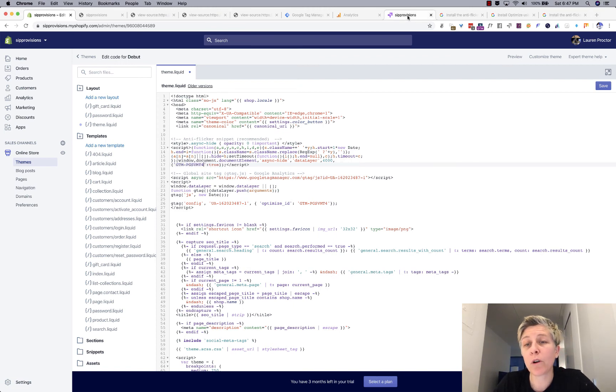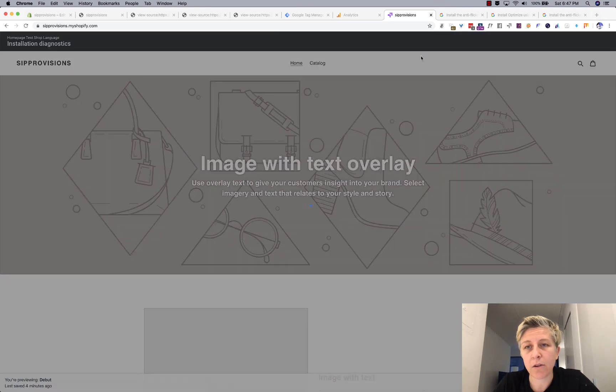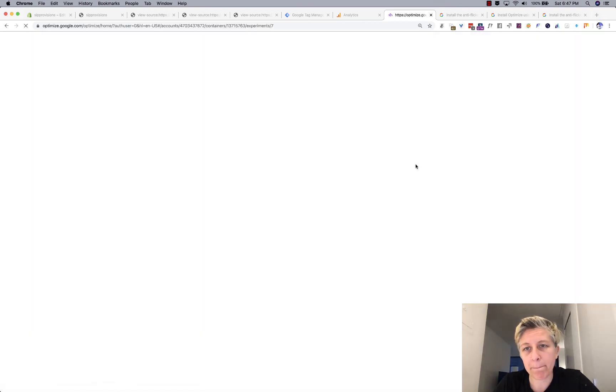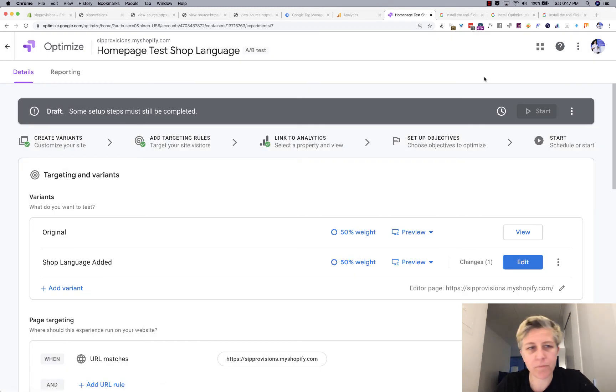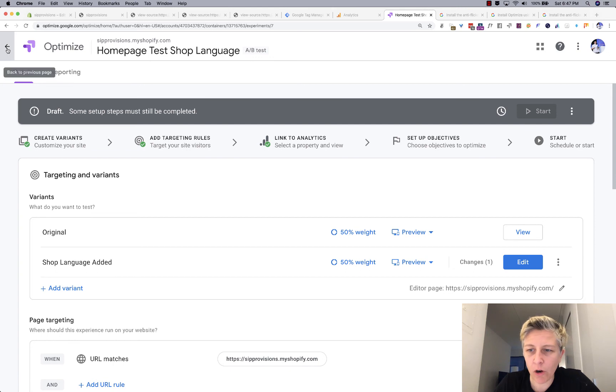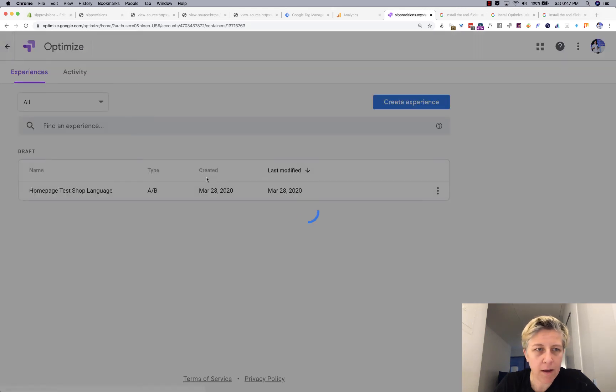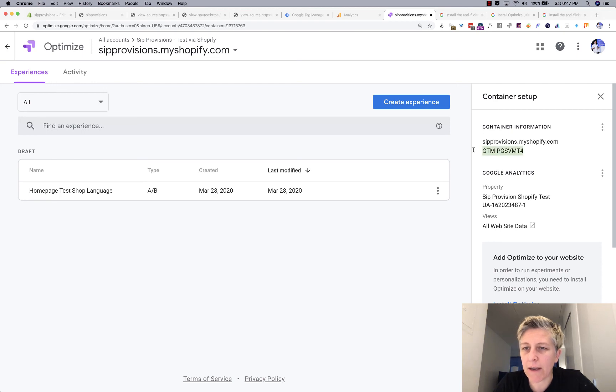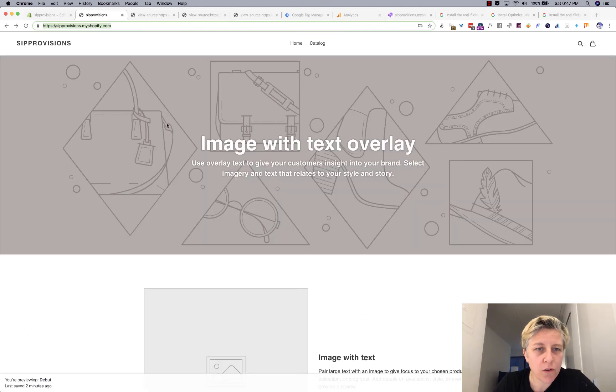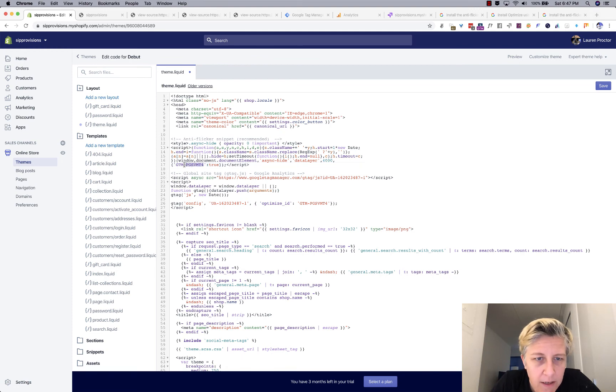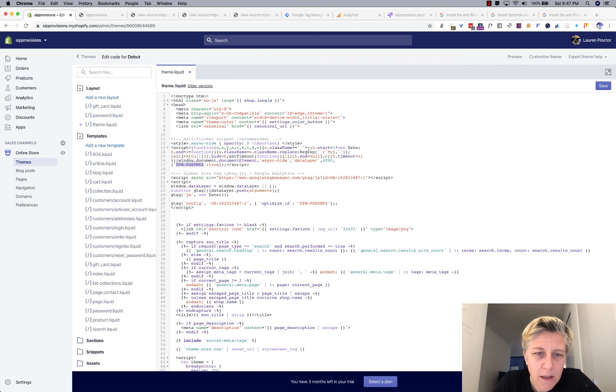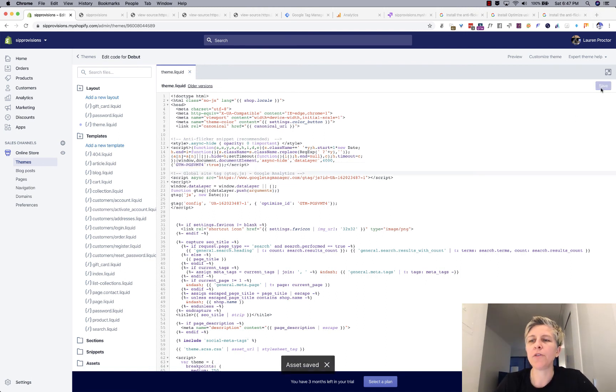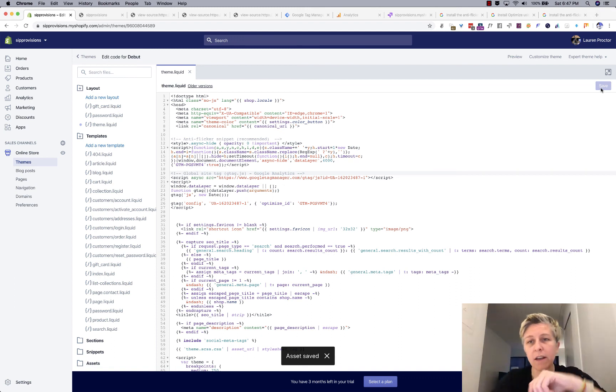Or if you feel more comfortable, you can go back to your Google optimize page and you can go, I'm just going to show you here, this container ID here, right here. So it's the same thing. And sorry about that. So it's just the same thing here, either way, whichever one you copy is same thing. And then you hit save. So now we have anti-flicker snippet and Google analytics and Google optimize.